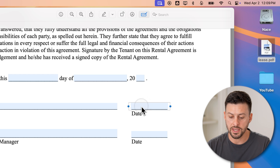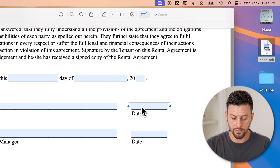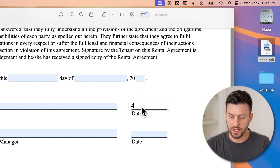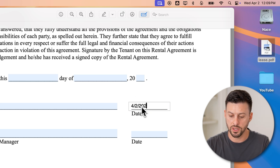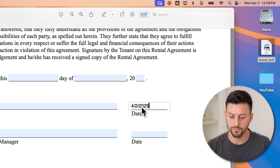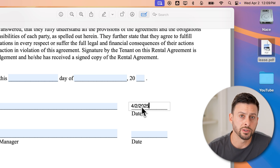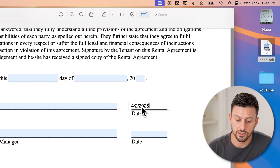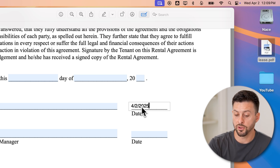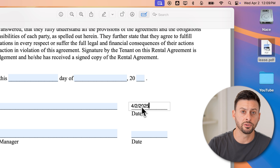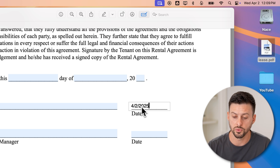So on the date here, I'm going to say it is April the 2nd, 2025. You can keep filling out different fields if you want to as well.